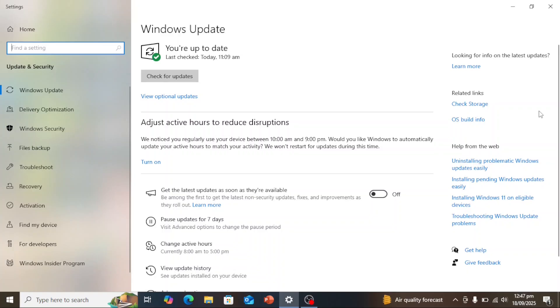But don't worry, today I'm going to show you how you can enroll Windows 10 in Extended Security Updates, also known as ESU, so you can continue receiving updates beyond 2025. Doing this will extend support for another year until October 13th, 2026.